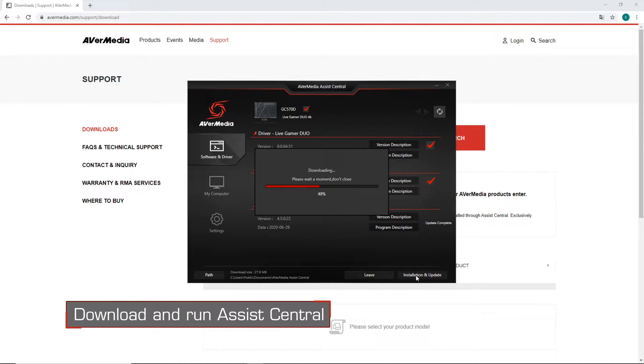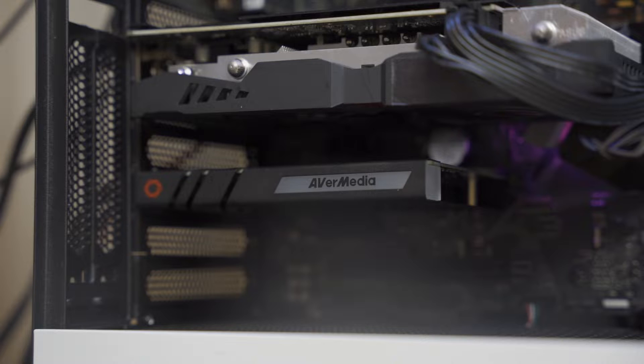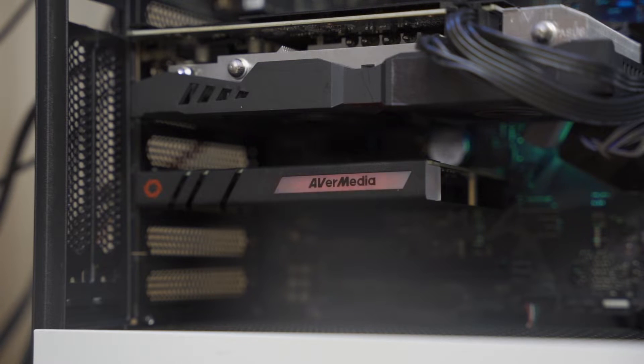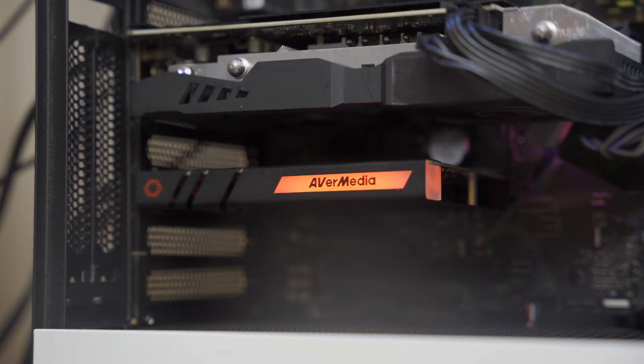Once the drivers are successfully installed, you will see the Duo's RGB lighting turned on.